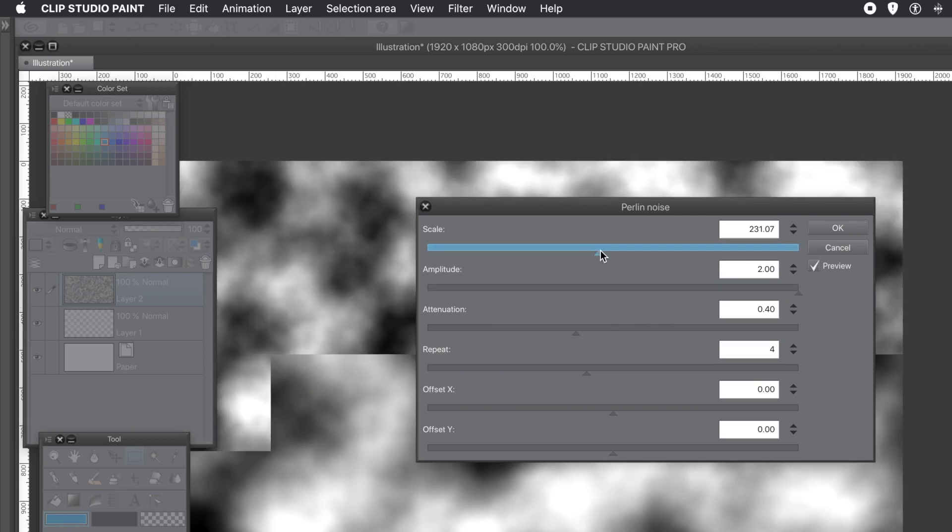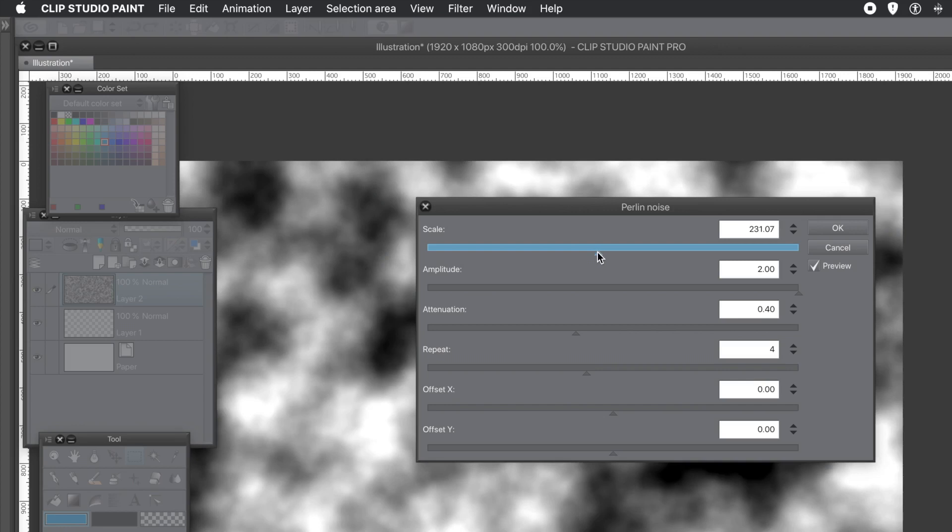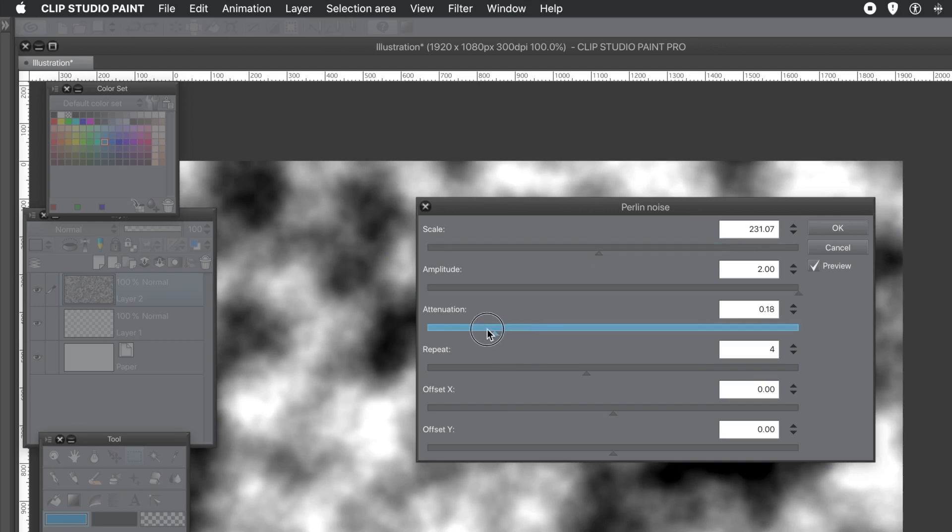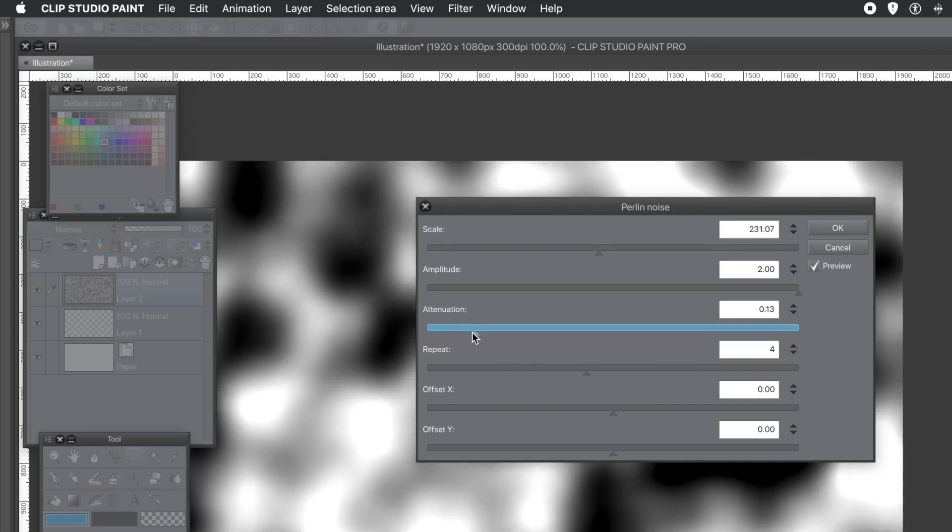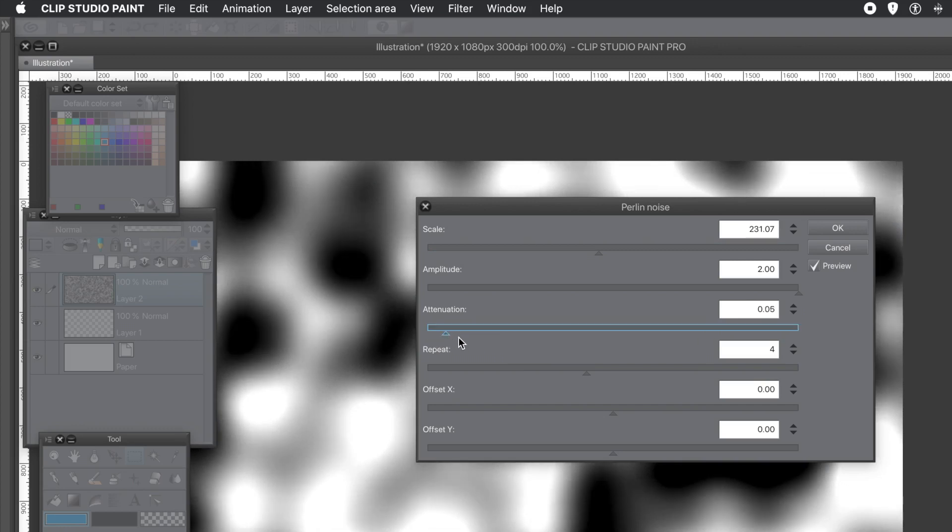Again, you can change the scale at any point as well. Attenuation, you can change that. And you end up with that sort of, again, just very intense whites and blacks.